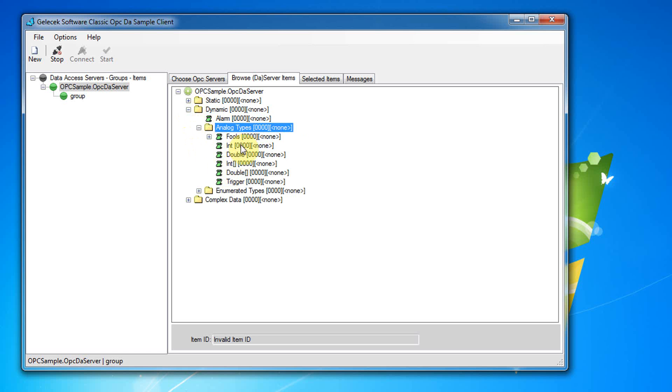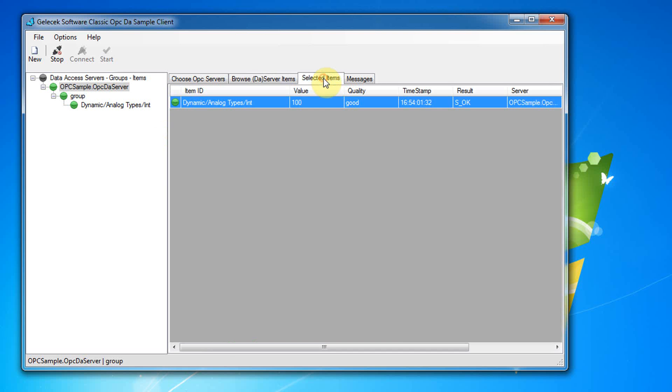First I select a dynamic item. We see that item is moved to here. In this tab we watch value of the selected item.